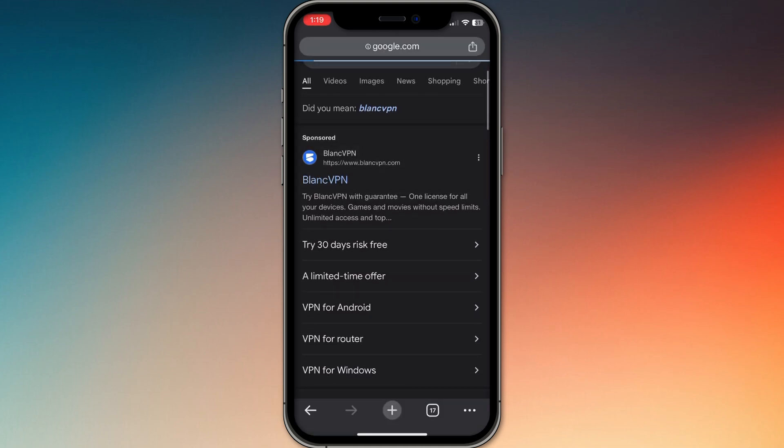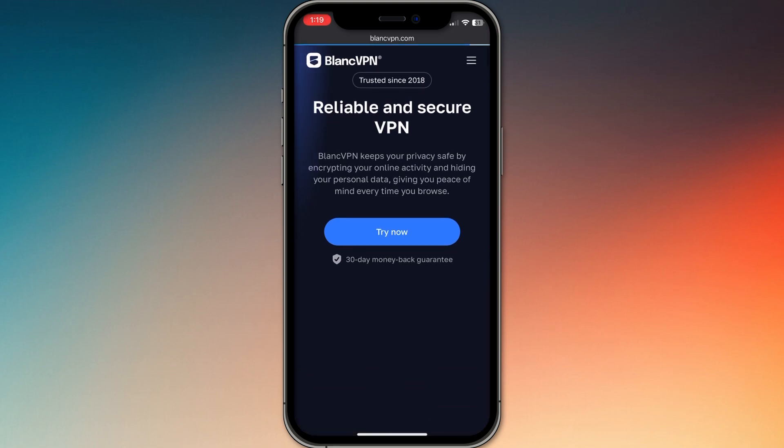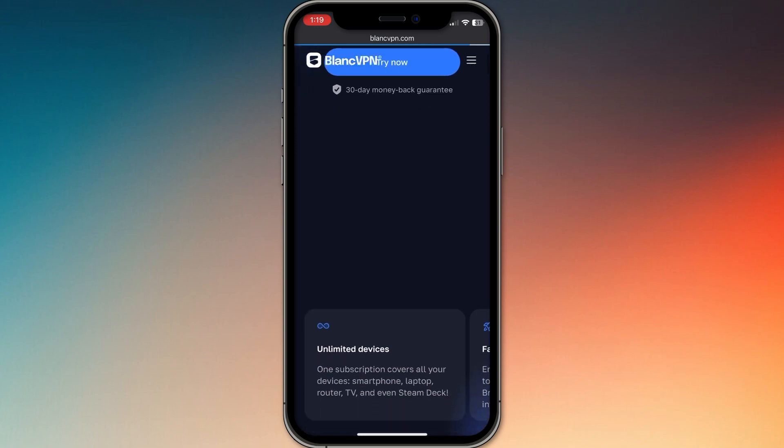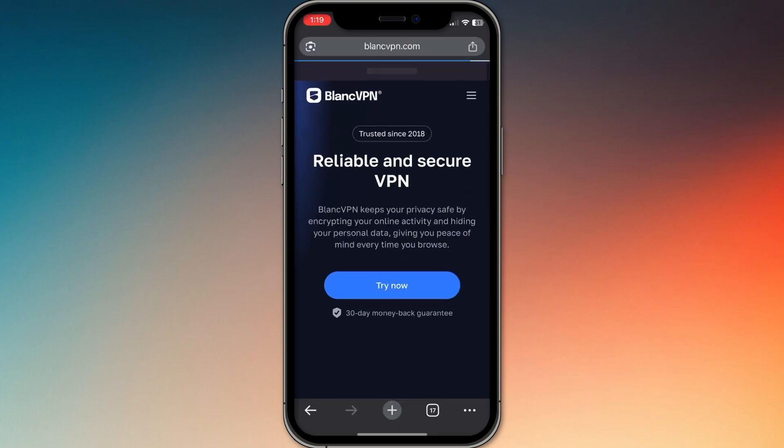First, look for a VPN service that supports v2ray protocols. Some popular ones include Blank VPN, v2ray free, or similar sites that offer vless or vmess keys.